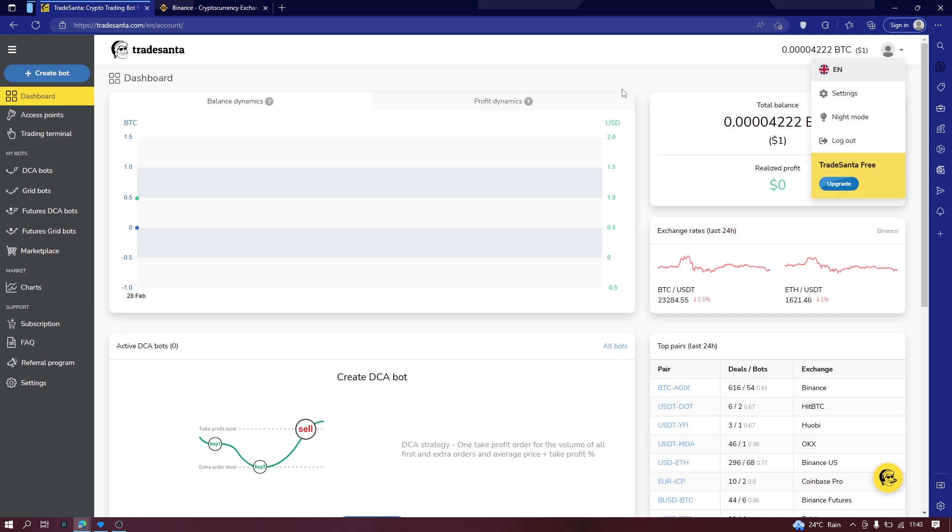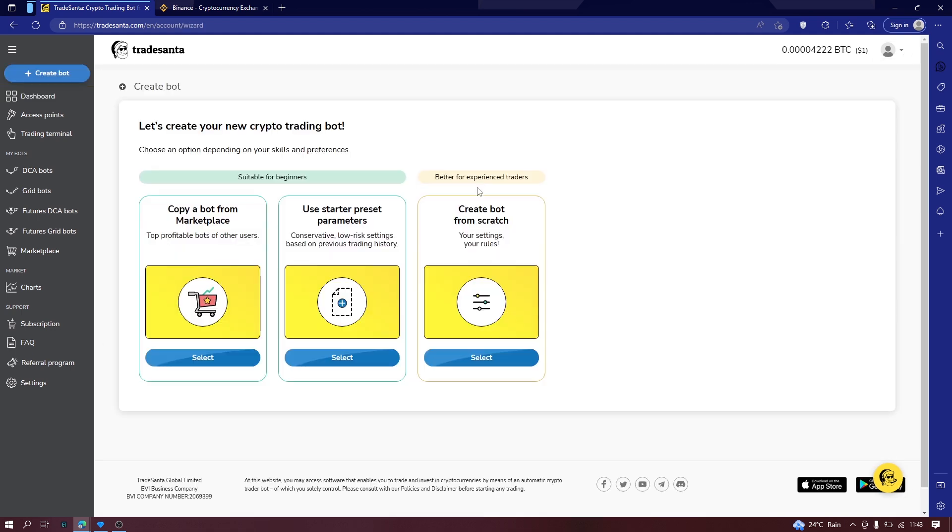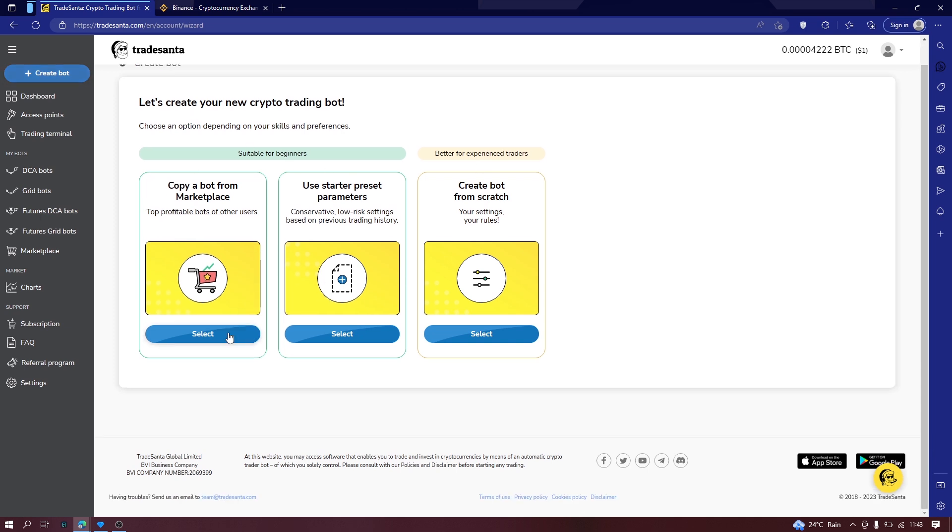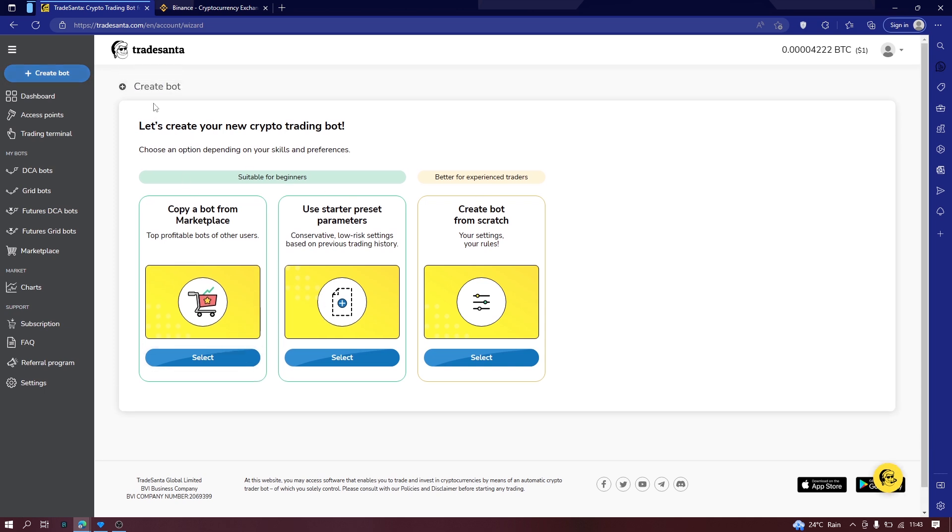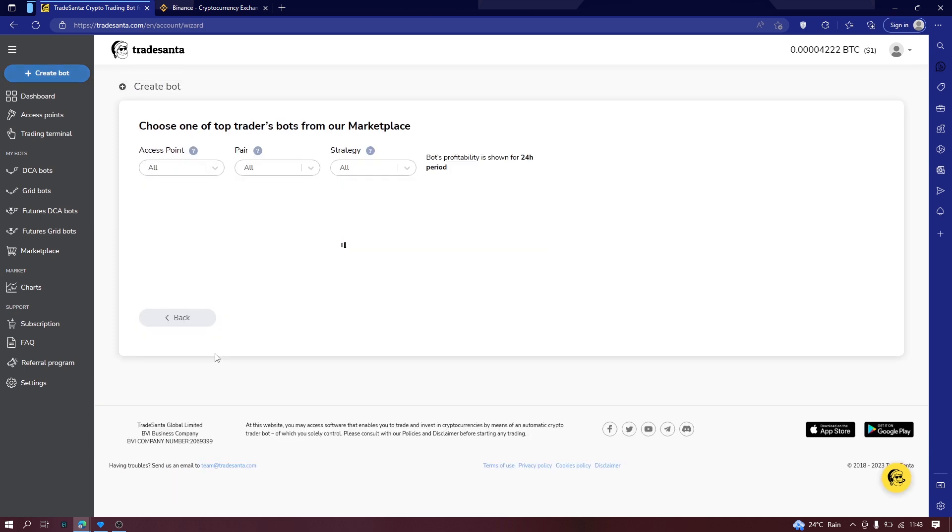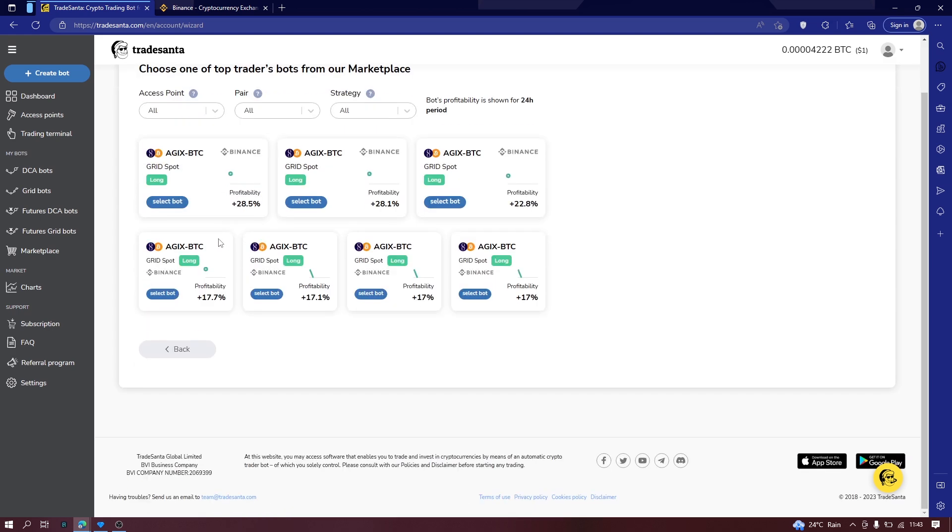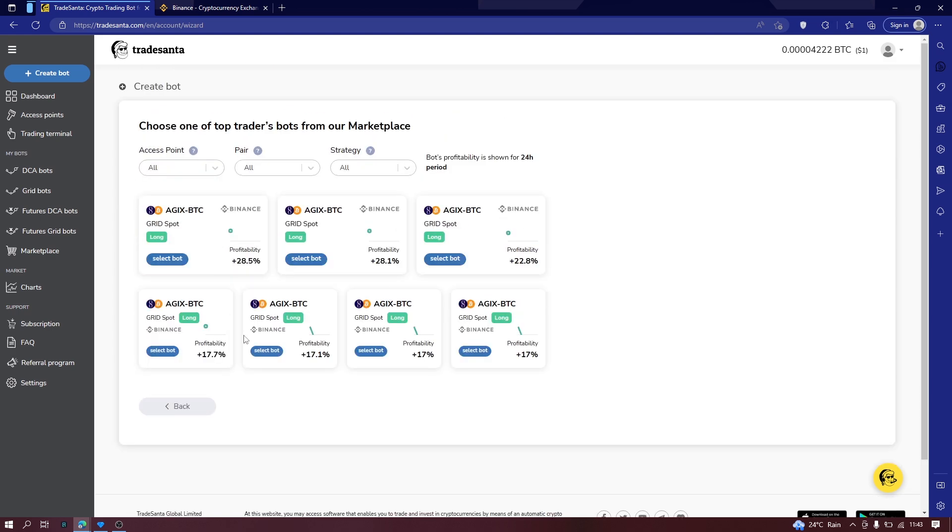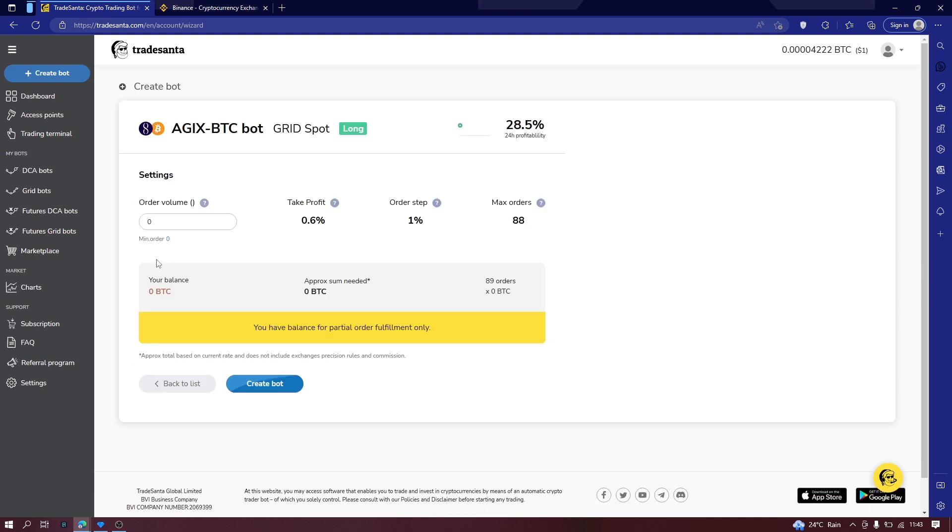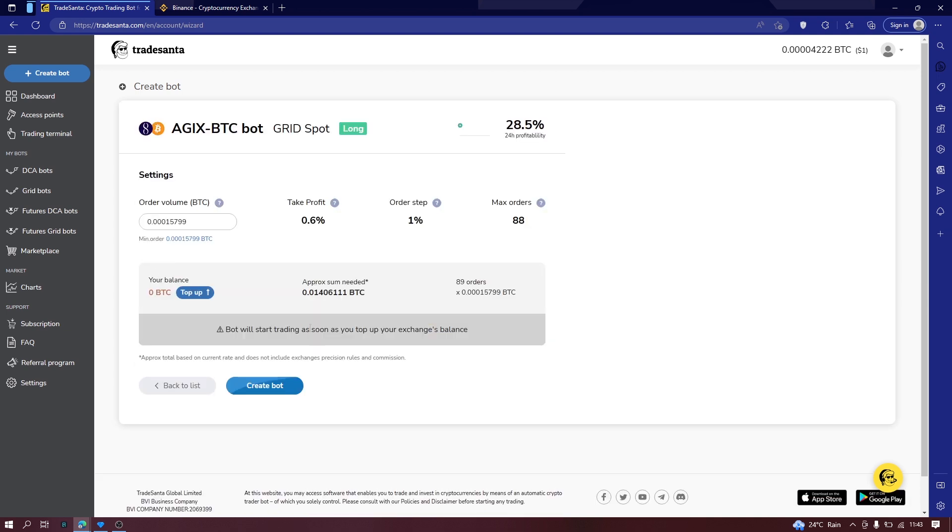Now the sign in process is simple. It's very simple. What you need to do is simply choose the type of bot that you want to create and choose a pair or you can create one from scratch.